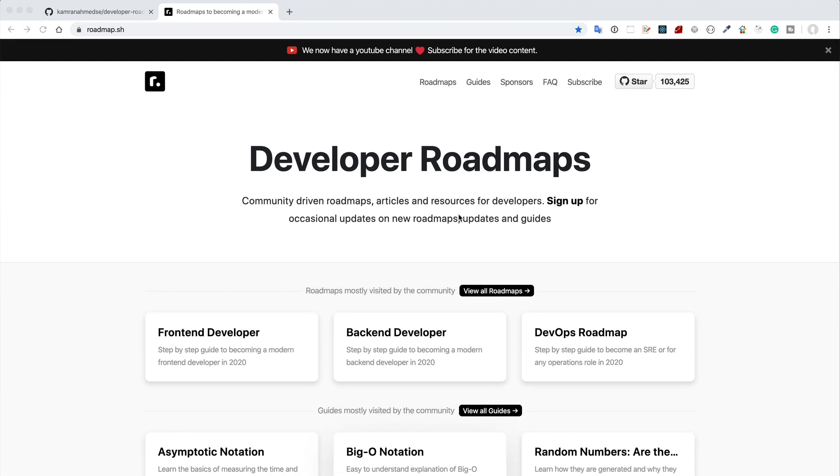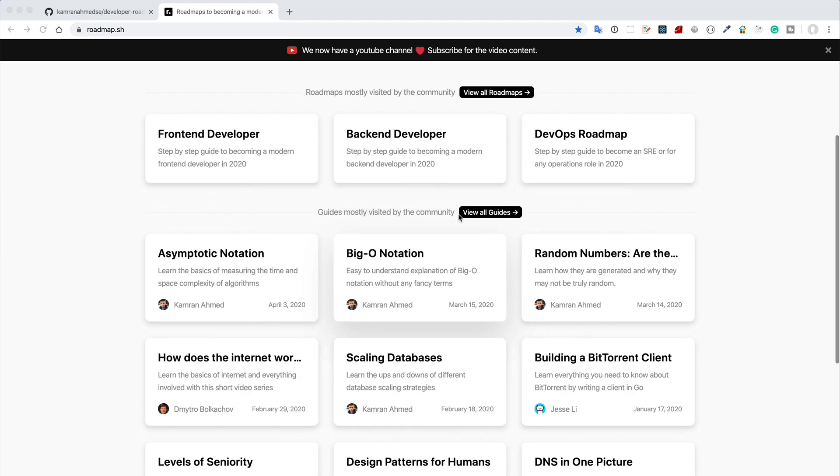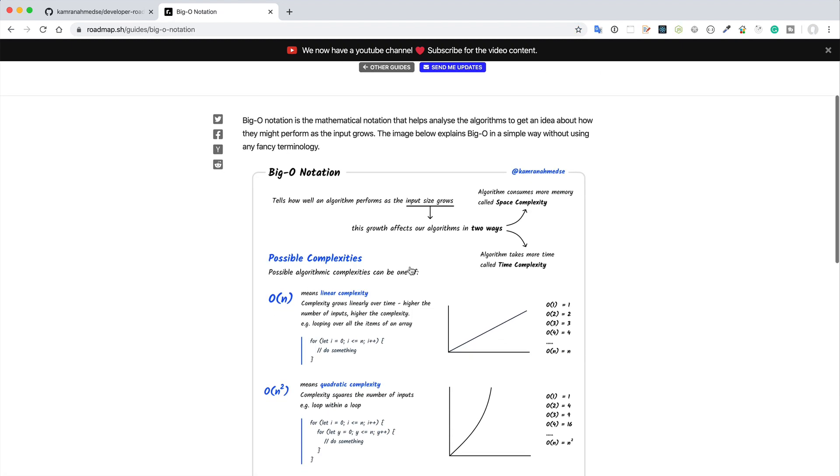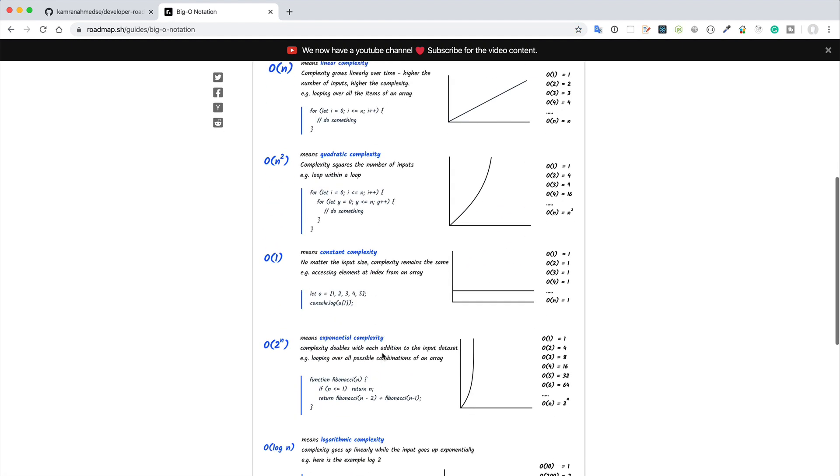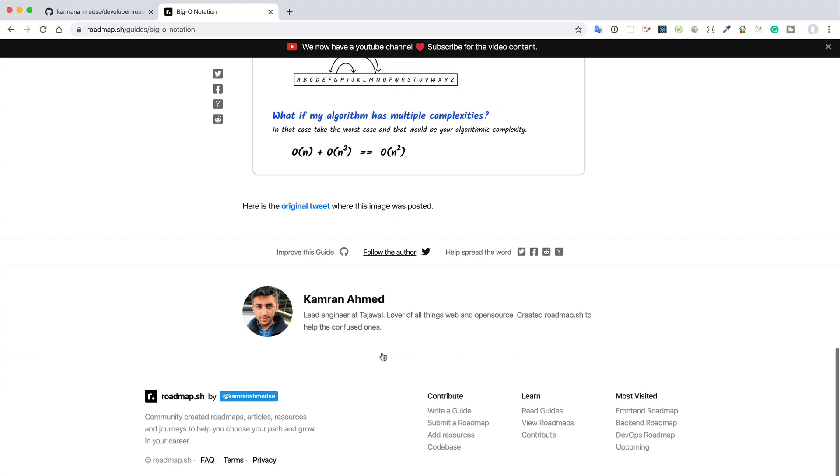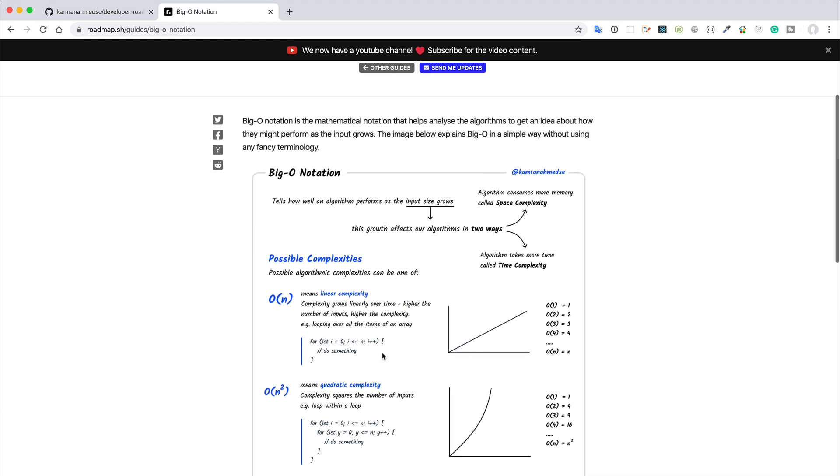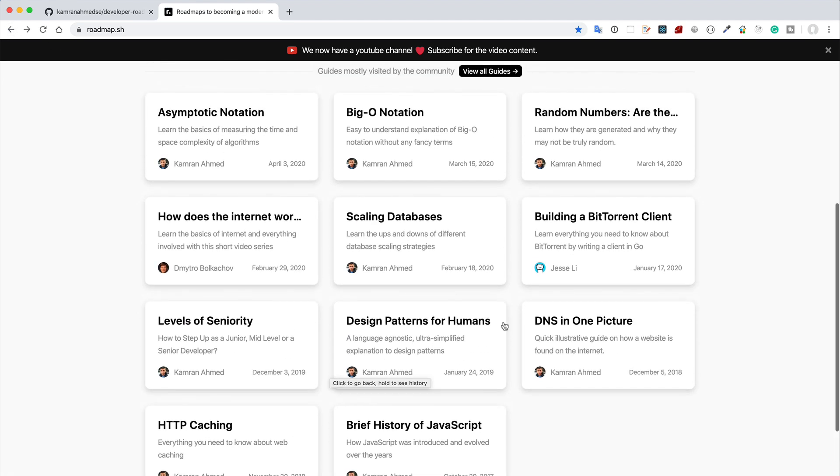Besides the front-end development or back-end development, you can also get some computer science related things. Like for example, if you want to know what is Big O notation, you can see here how Big O notation works in a quick summary, so you can quickly grasp the knowledge that how Big O works.